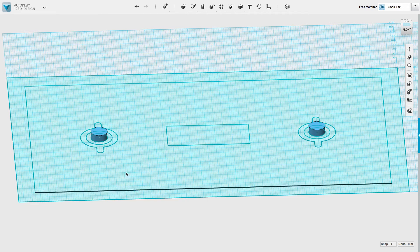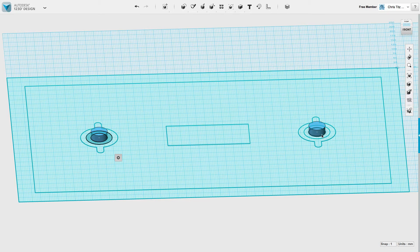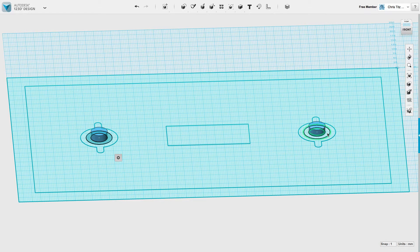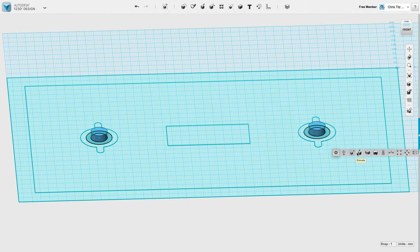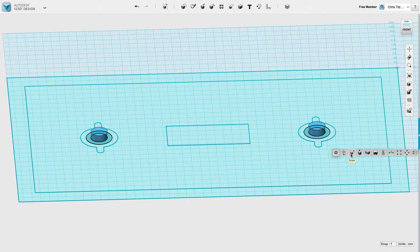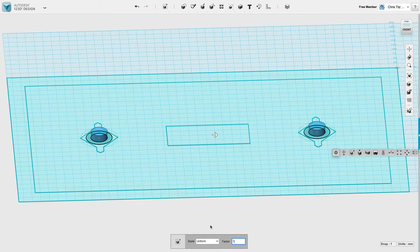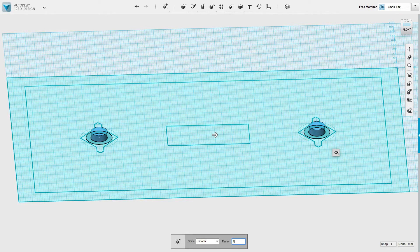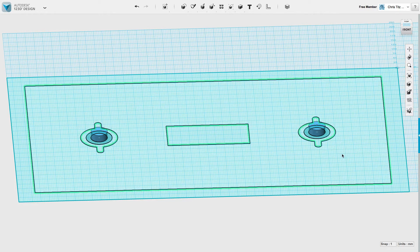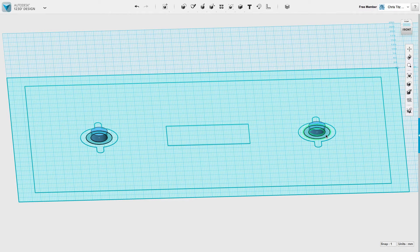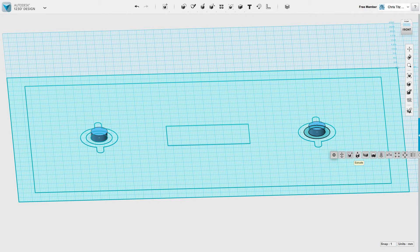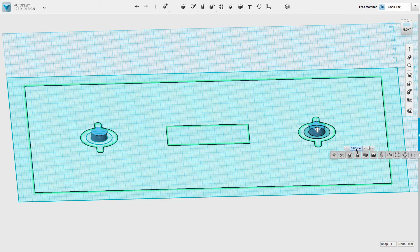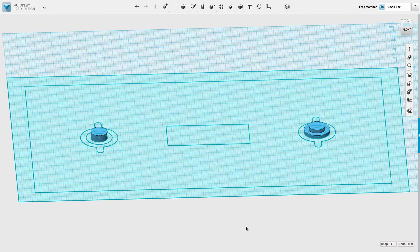And of course, we extrude these parts on a factor of 10. Extrude, scale. No, wrong button. Extrude, factor of 10. And voila.